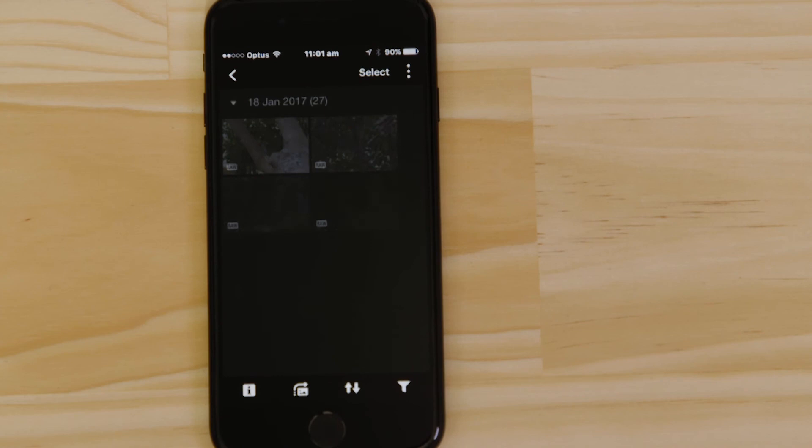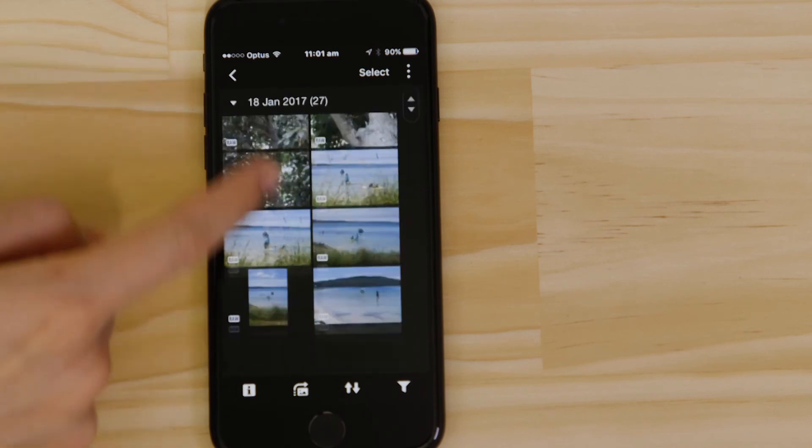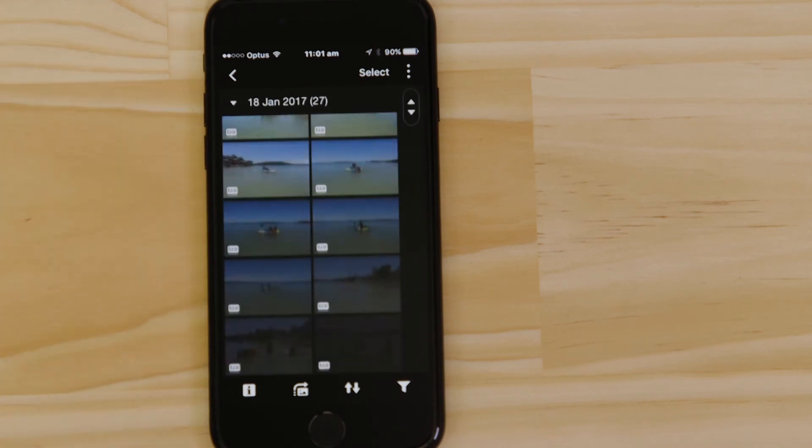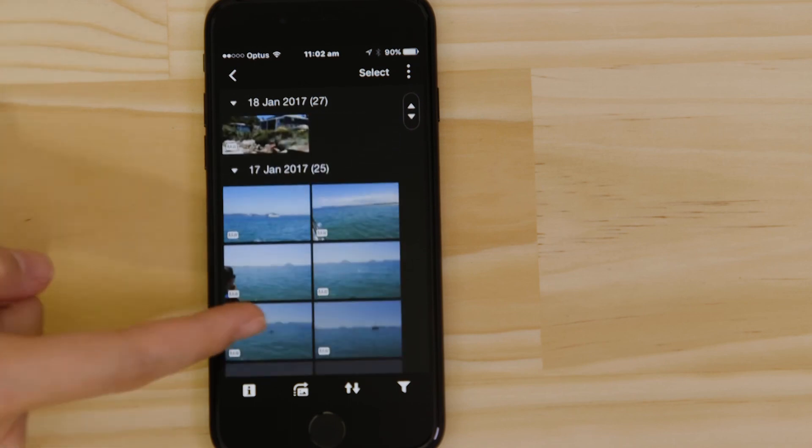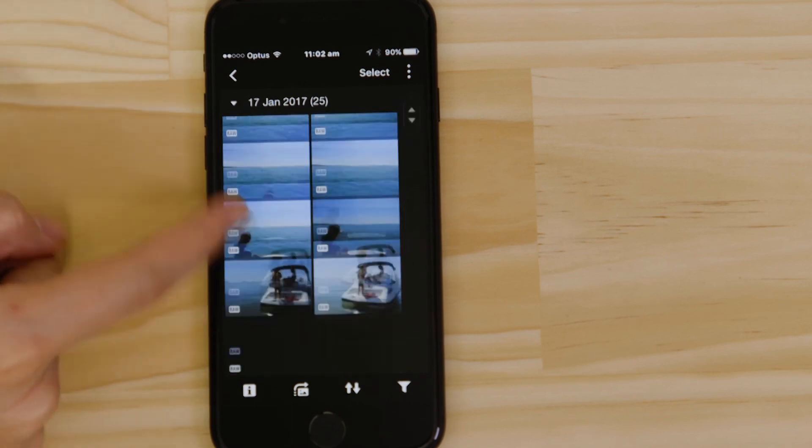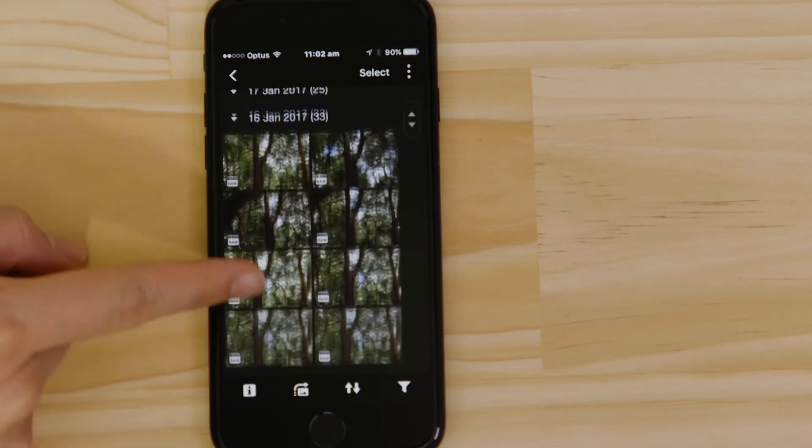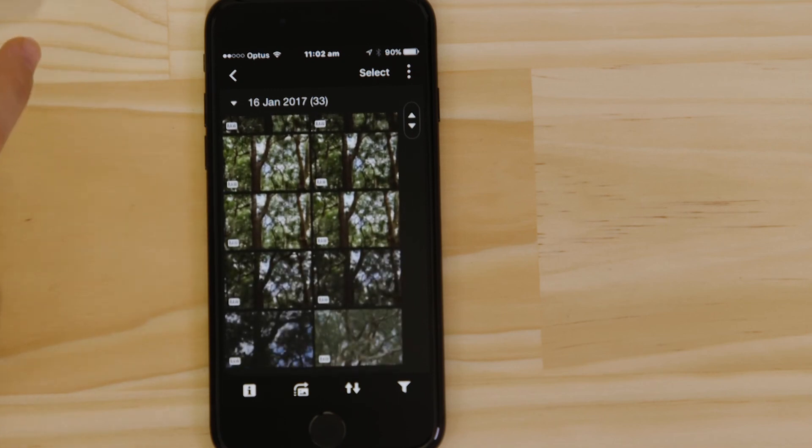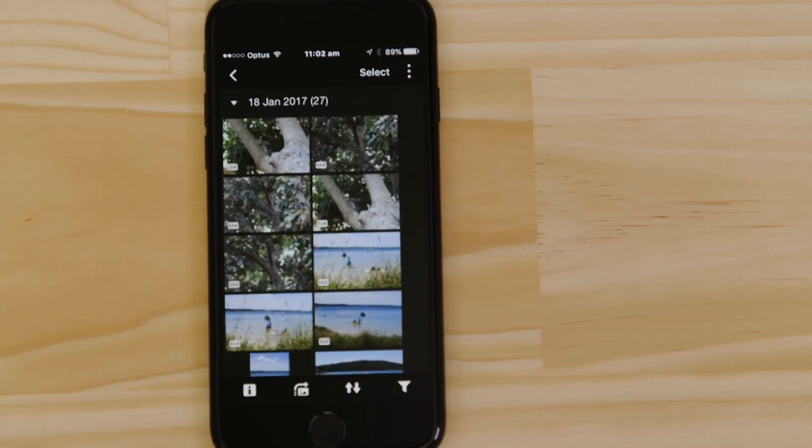What you're seeing here are thumbnails of all the images that are stored on the memory card in your camera. You can browse these images, and even download them to your smartphone. They're saved in the Photos app, meaning that you can share them just as you would with any other photo.